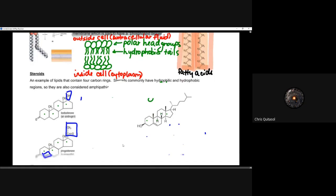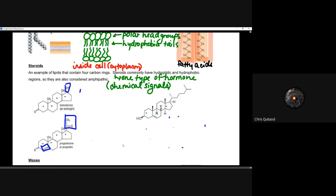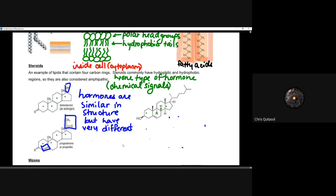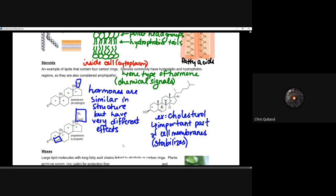Another lipid type is steroids, which contain four carbon rings. Steroids are also considered amphipathic as they have both hydrophilic and hydrophobic regions. They don't have the same structural role as phospholipids in the cell membrane, but they function as hormones that send chemical signals throughout the body. Hormones like testosterone and progesterone are similar in structure but have very different effects, determined by the functional groups attached to them.